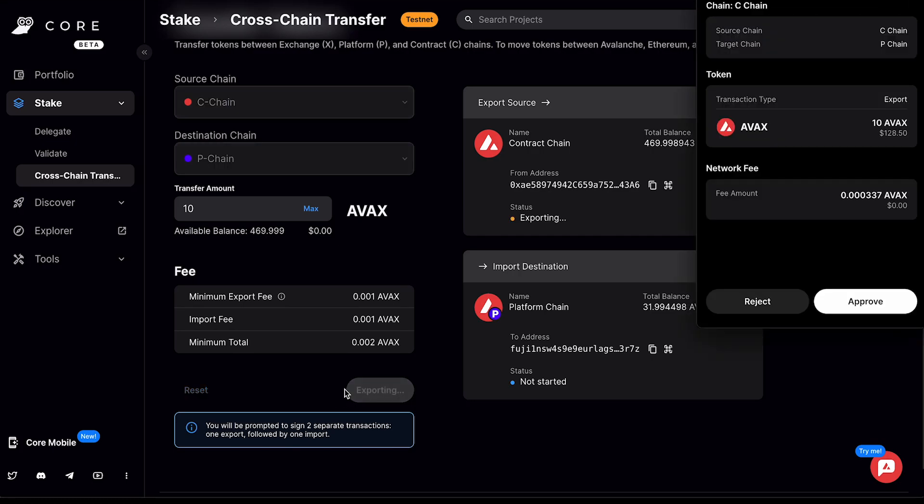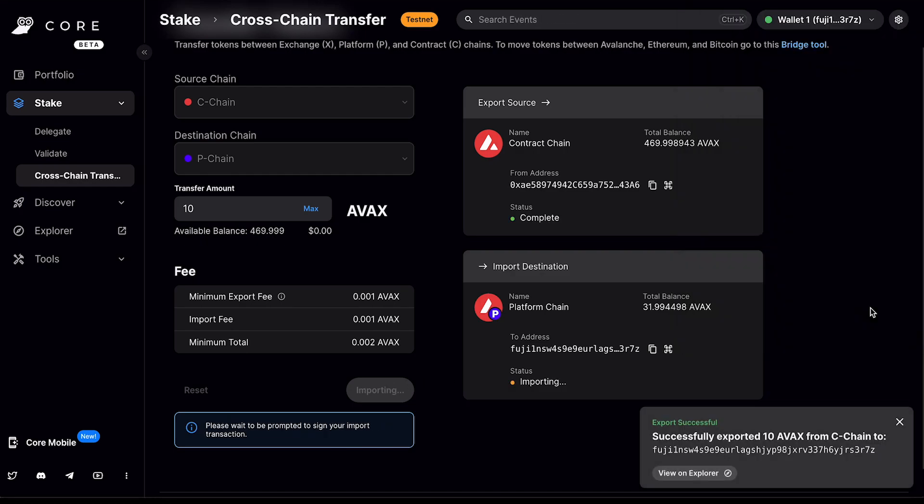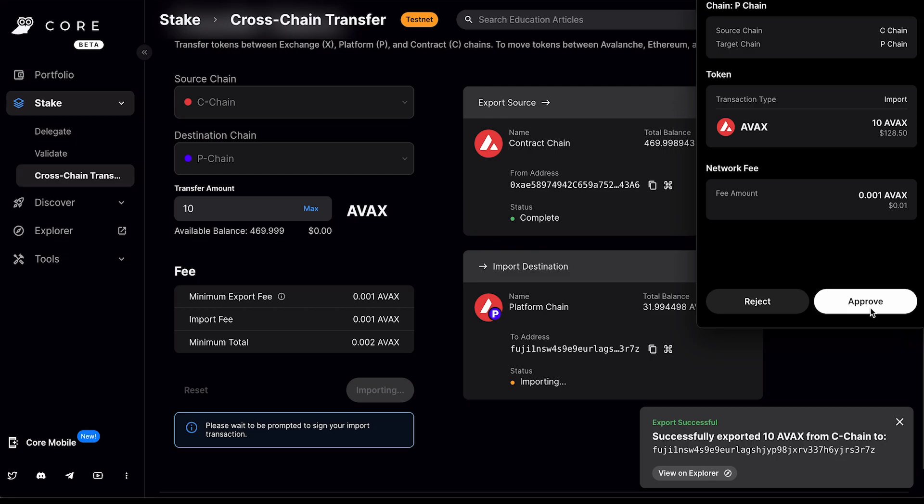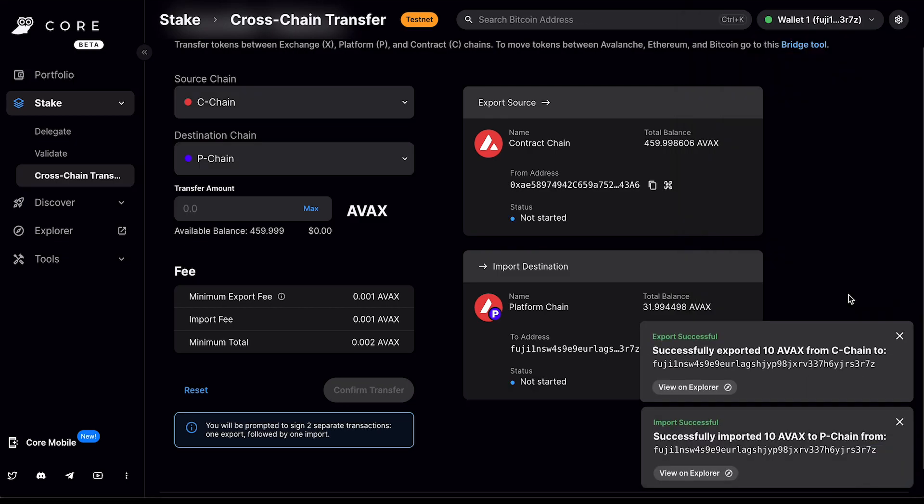You'll be prompted to sign two separate transactions, one export followed by one import. After you've clicked it, it will open a window in the core extension and you can click approve here. The export has been successful and then it will open another window for the import and you can click approve and the import has been successful.